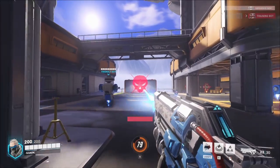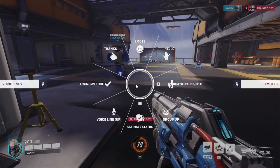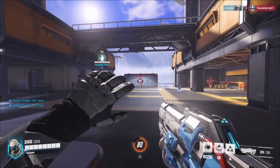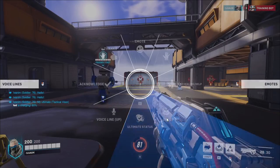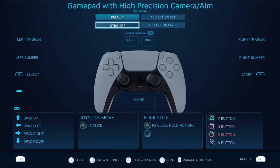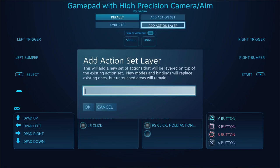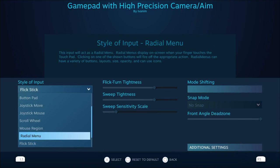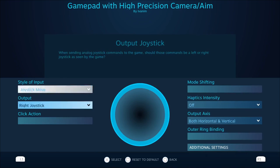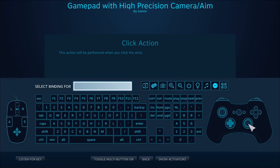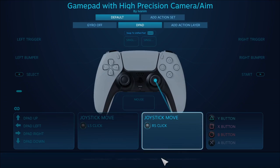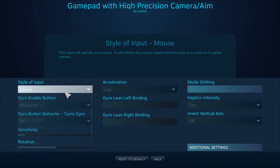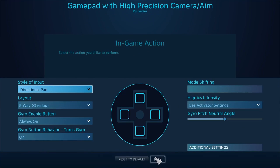But there is one more problem — we need to use the d-pad, and using gyro for that isn't the best. We can create another action layer, this time called d-pad. On this action layer, we will change flick stick to joystick move. The click action will be RS again, and gyro will be disabled — directional pad again.